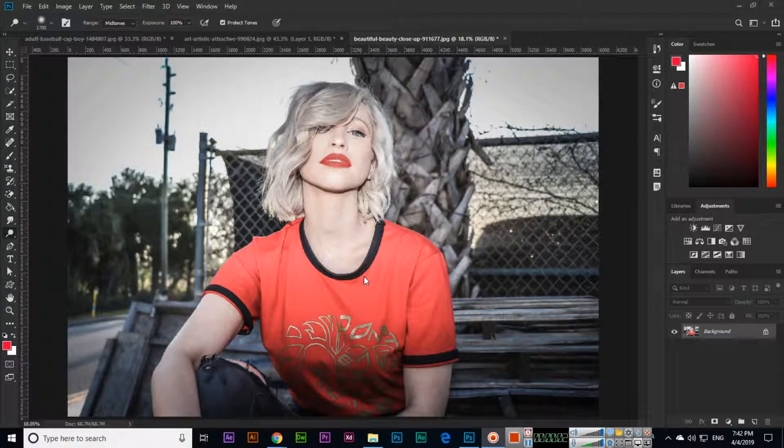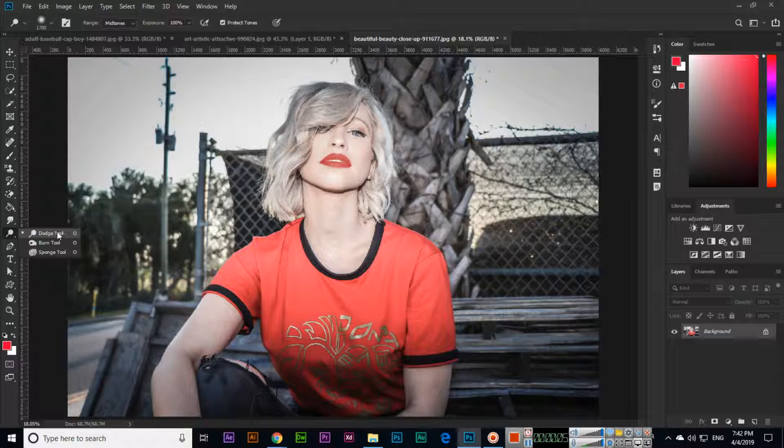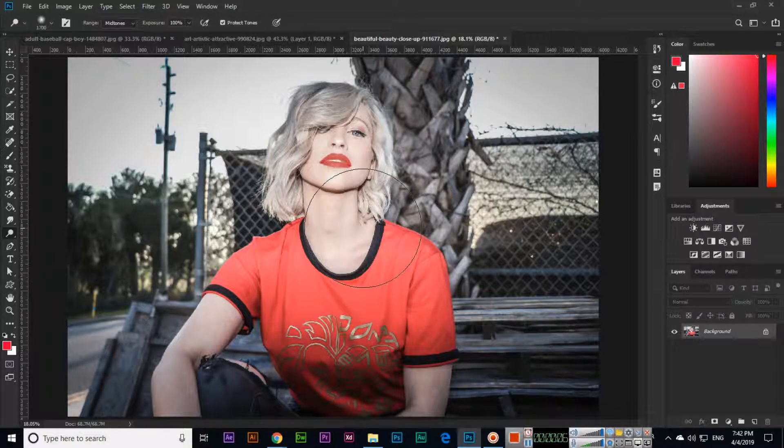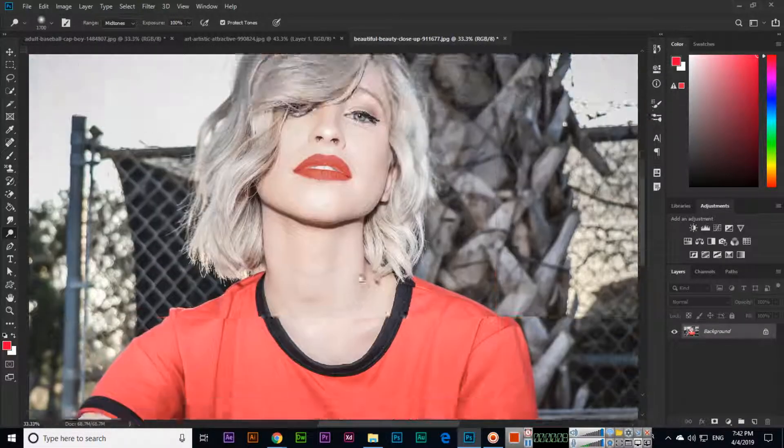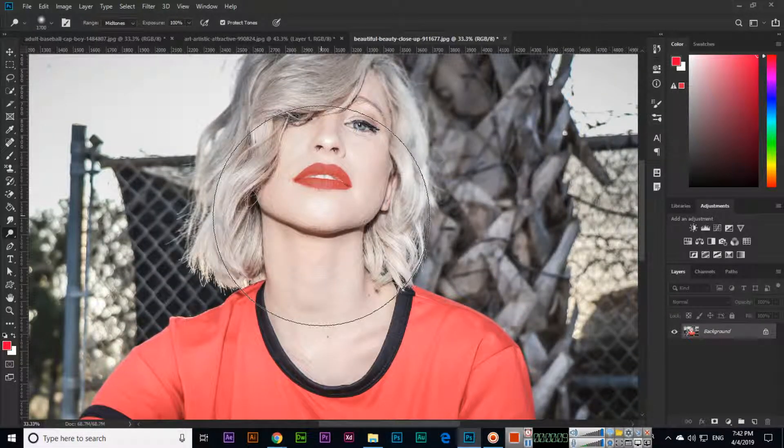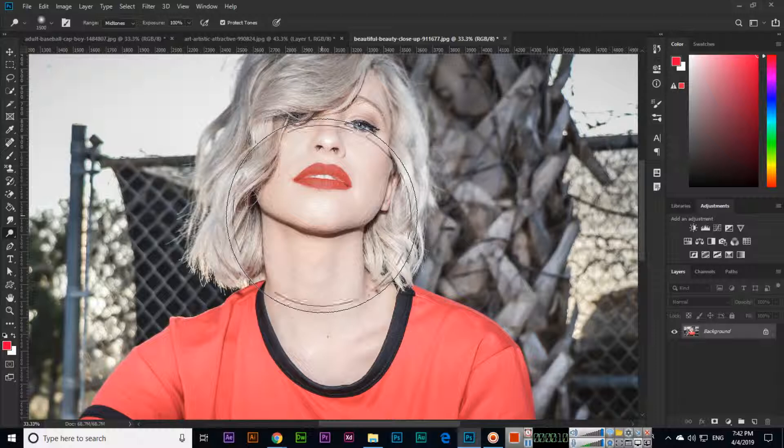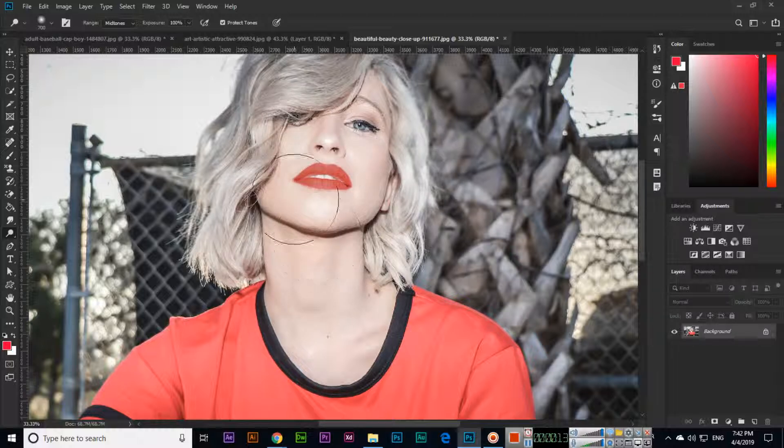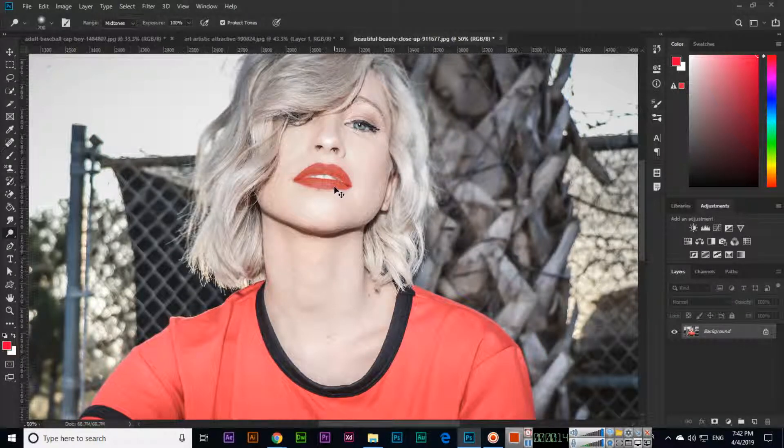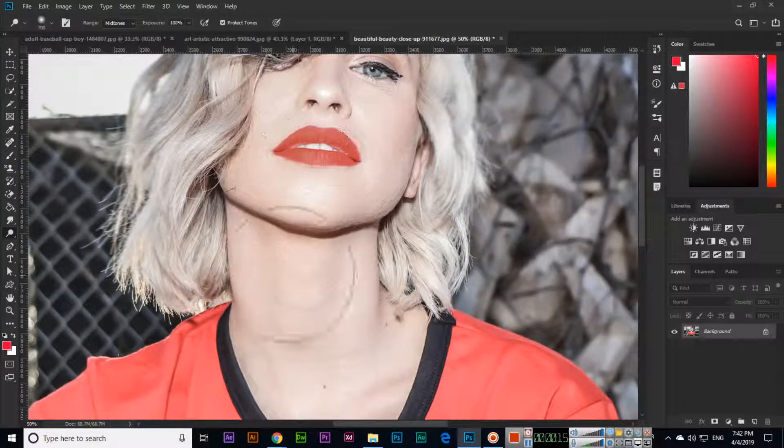Hello students, in this video I will explain the dodge tool, which can be used for retouching purposes when you are editing images. You can see the quality and color of this image.